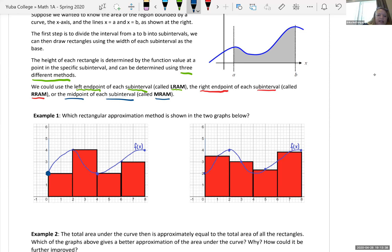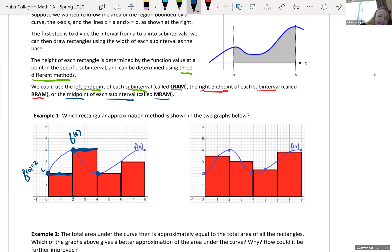Which rectangular approximation method is shown in these two graphs? In the first example, the rectangle height is hitting the left side — F of zero equals two, then F of two, then F of four, then F of six which is three. Because it's starting every time on the left-hand side to get the height, this is the Left Rectangle Approximation Method.